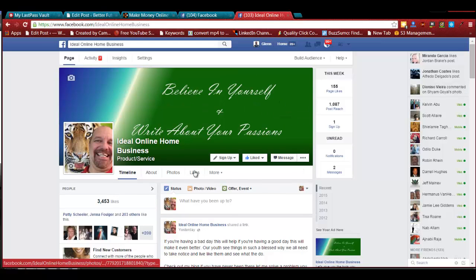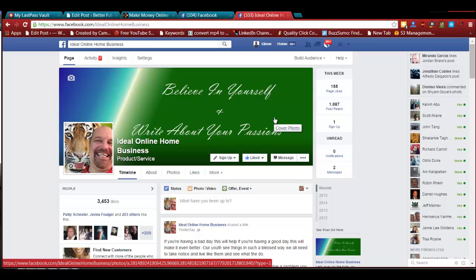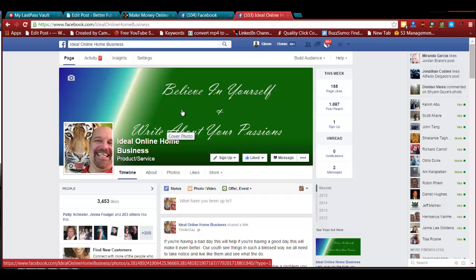I would suggest changing your cover banner a couple of times — maybe every couple of months. People slack off and don't come back, but if you change your banner they'll see it and come check out your page. It's like when you go somewhere you've been before and someone revamped it — you think 'wow, that's nice.' That's what you want from your customers: to wow them a little bit.